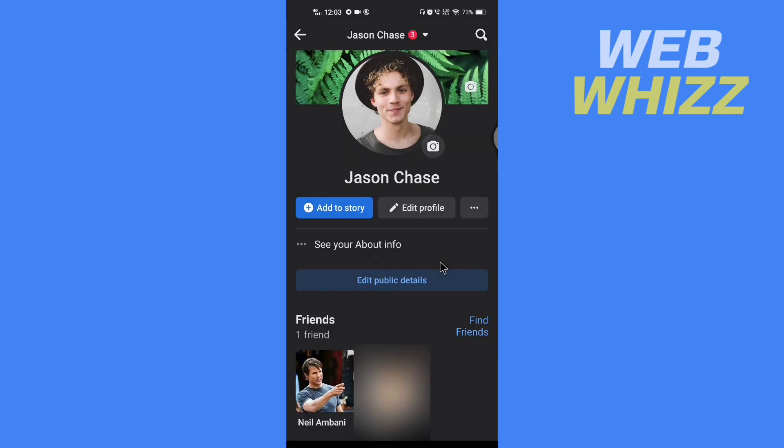So this is how you can only me featured photos on the Facebook app. Thanks for watching.